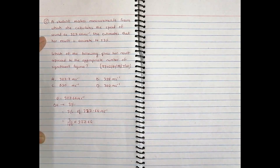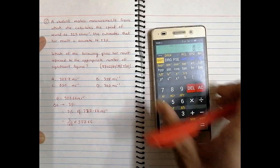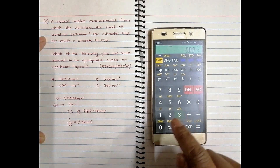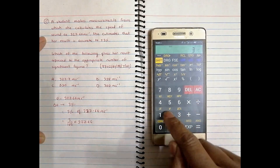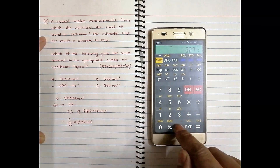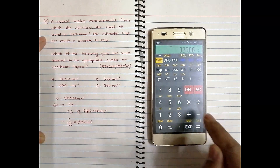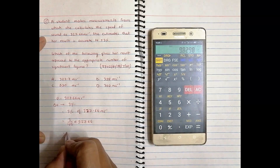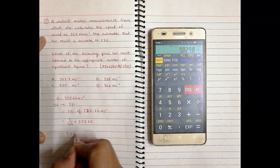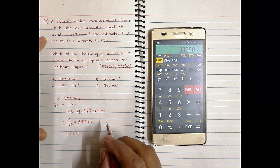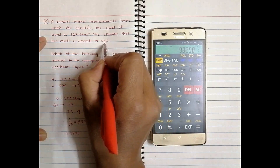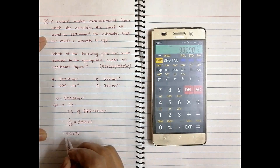Using my calculator: 0.03 multiplied by 327.66 equals 9.8298.